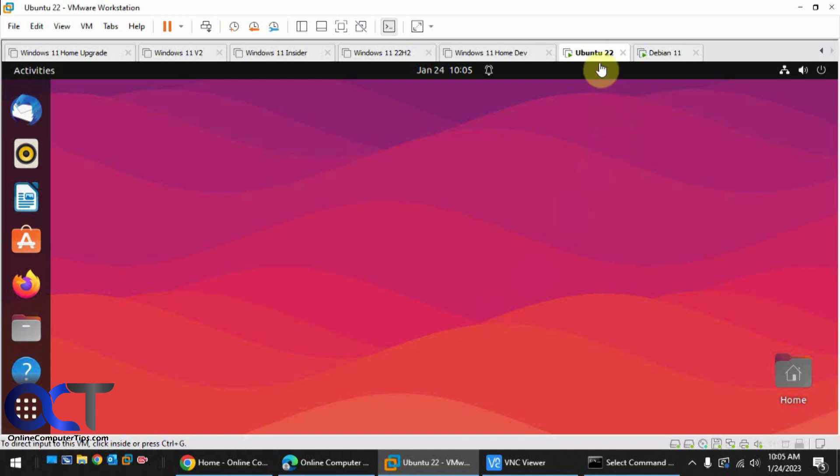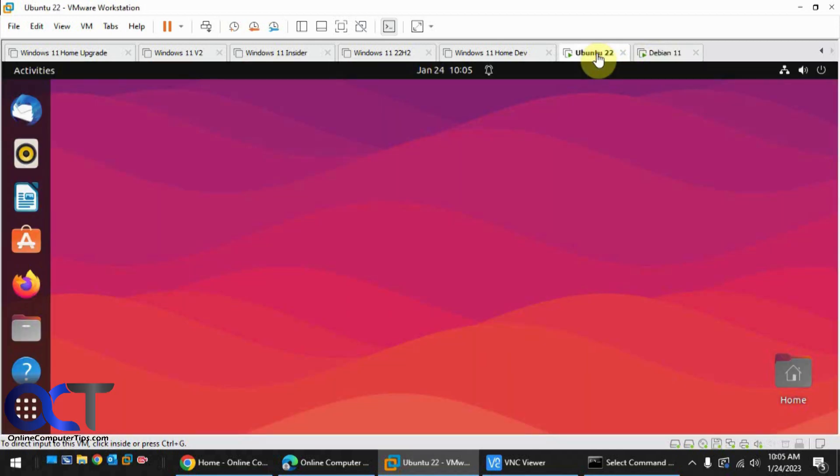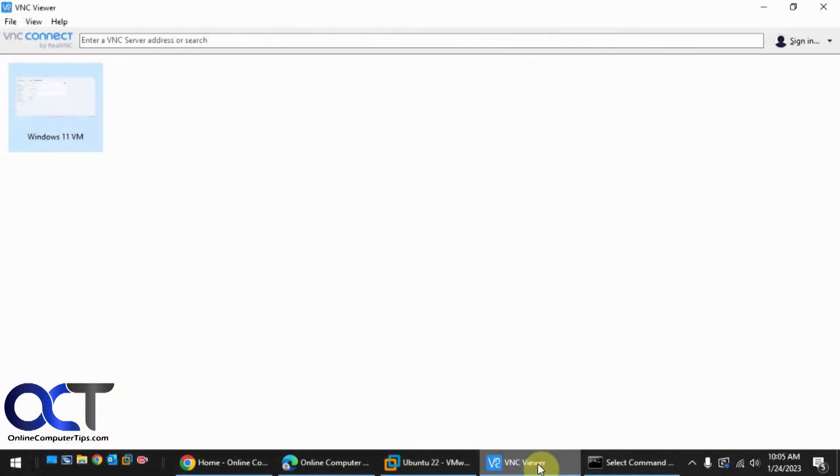So we have an Ubuntu Linux VM and also a Debian VM here, so we're going to connect to both of them. And then I also downloaded the free VNC viewer by RealVNC, and that's what we're going to use as our client.